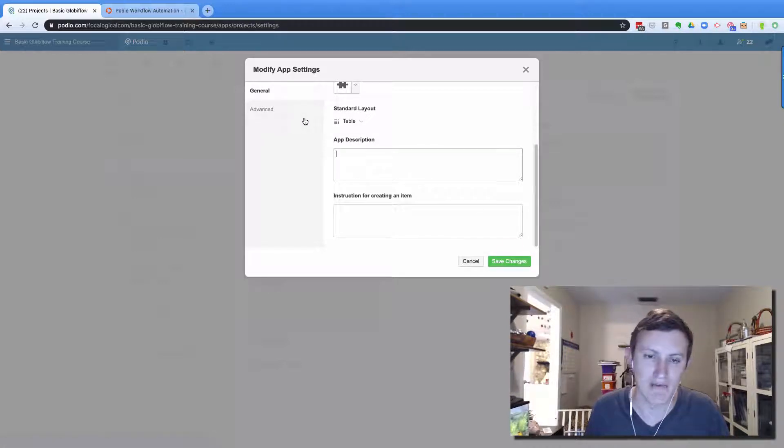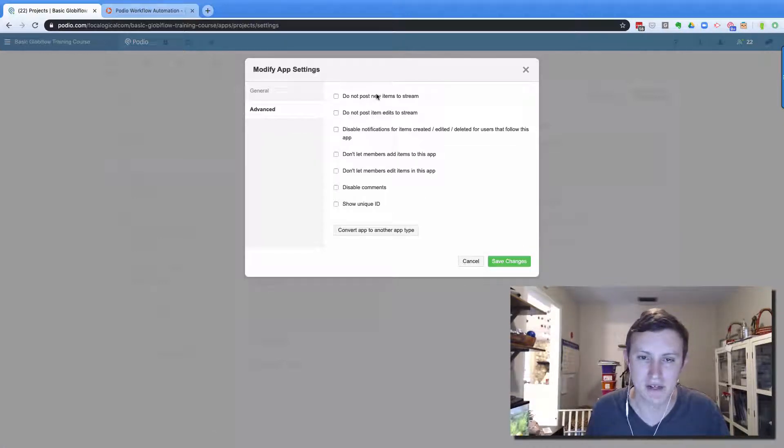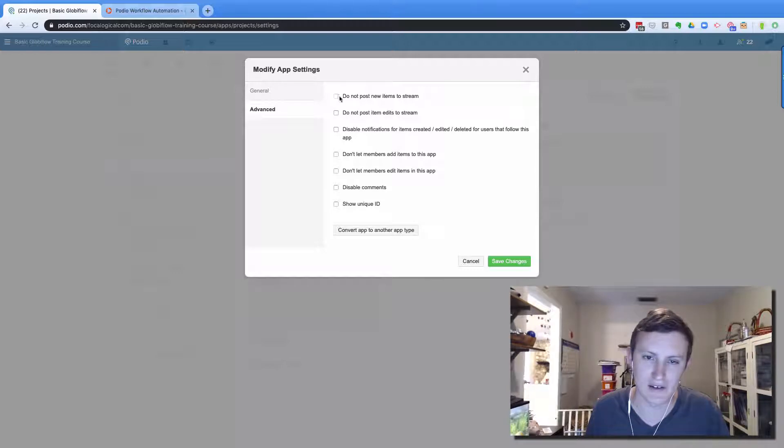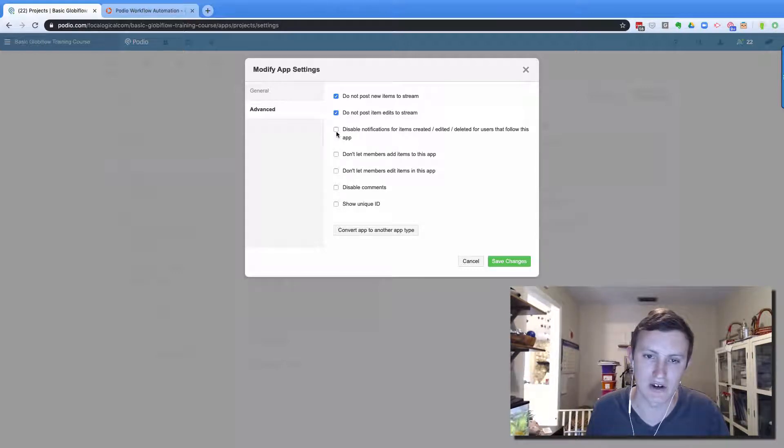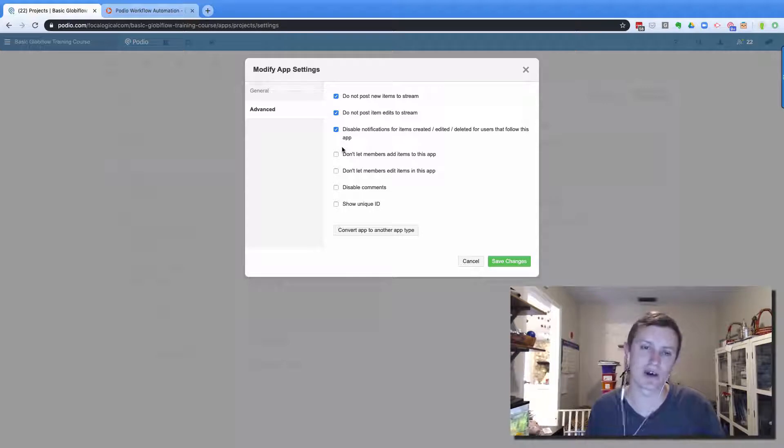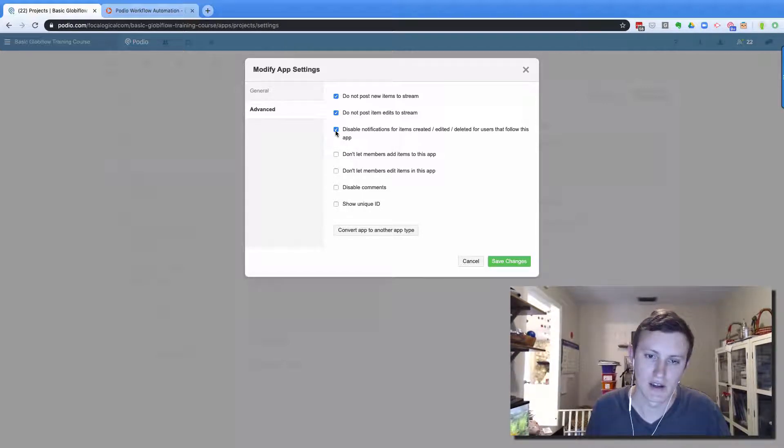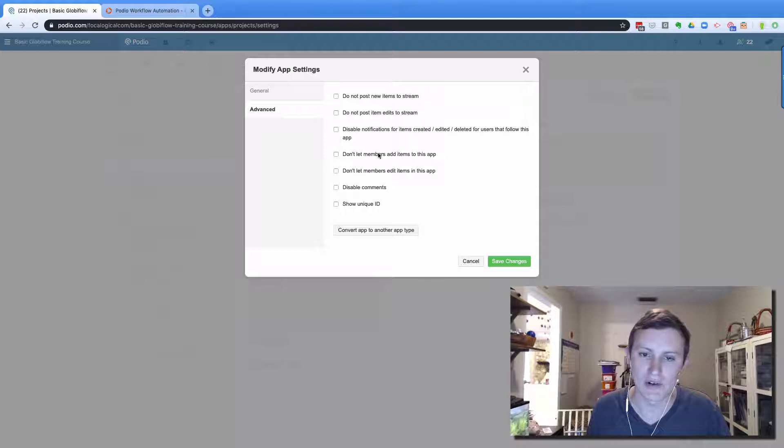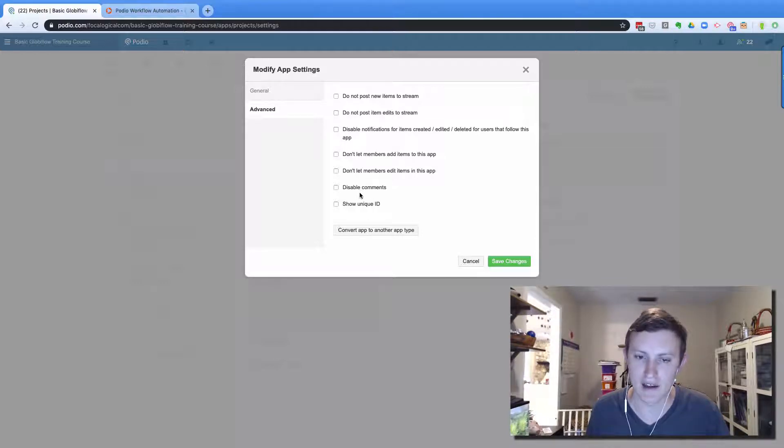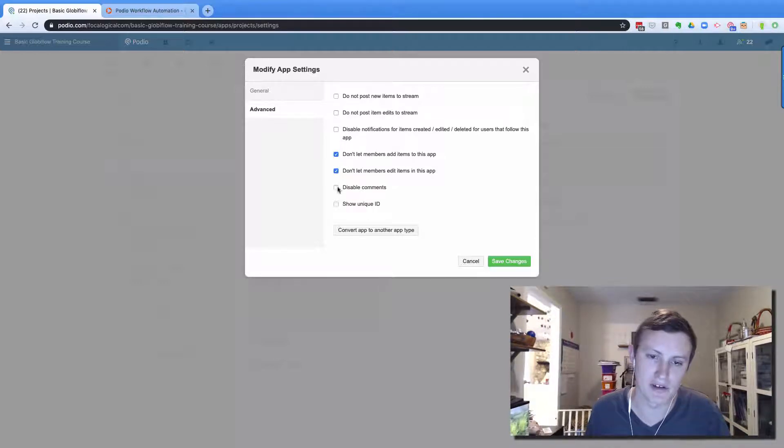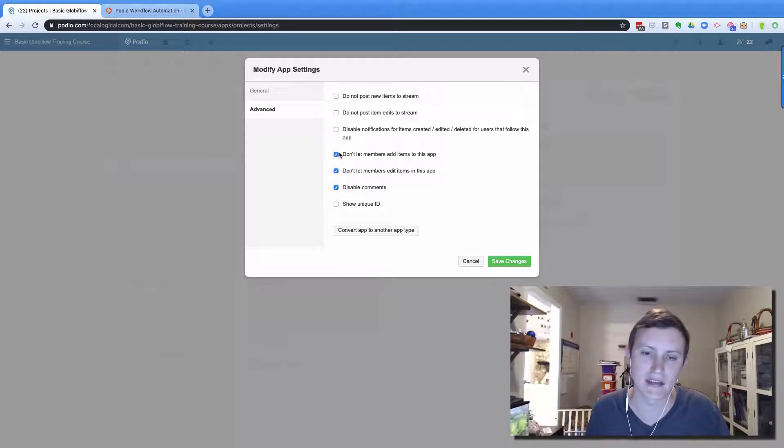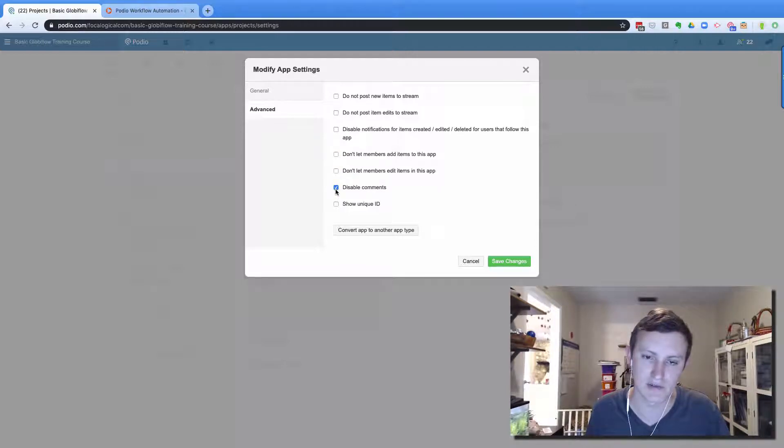The advanced tab, if it's a background functioning app that I use for automations, I usually have these three turned on. But don't let members add, edit and disable comments. Those three will limit your Globiflow abilities inside that app. So don't have them turned on unless you really need them.